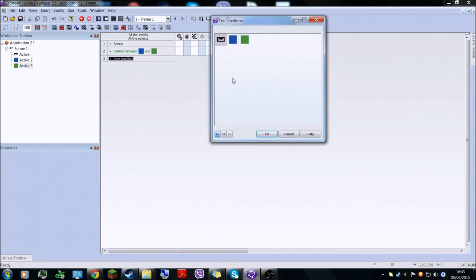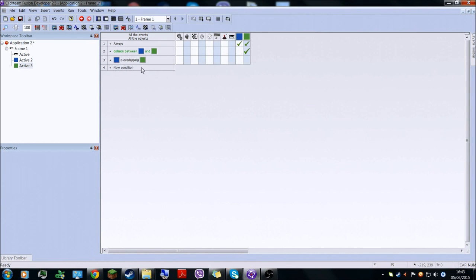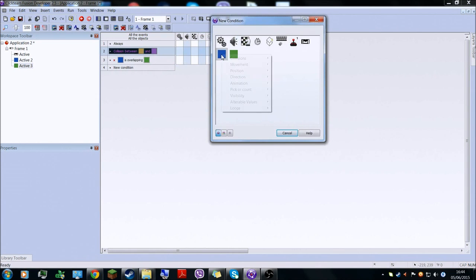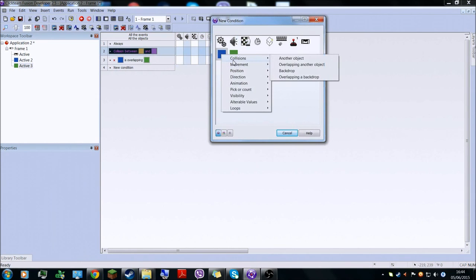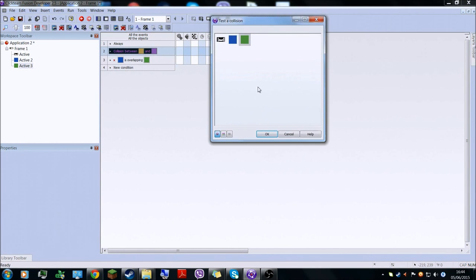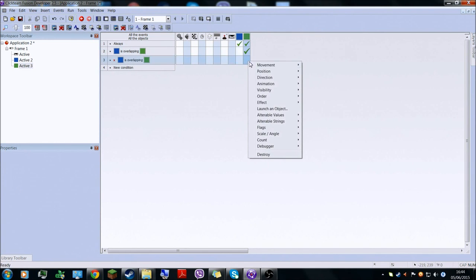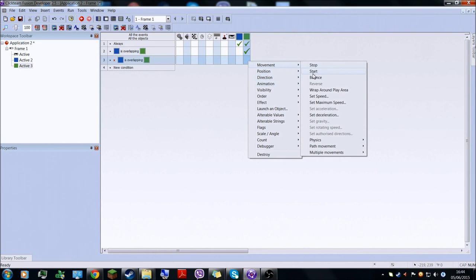And then collision overlapping — overlapping green. Blue is over — negate — just replace that. Collision overlapping with green. So if it's overlapping, and if it's not overlapping, then its movement is going to start.